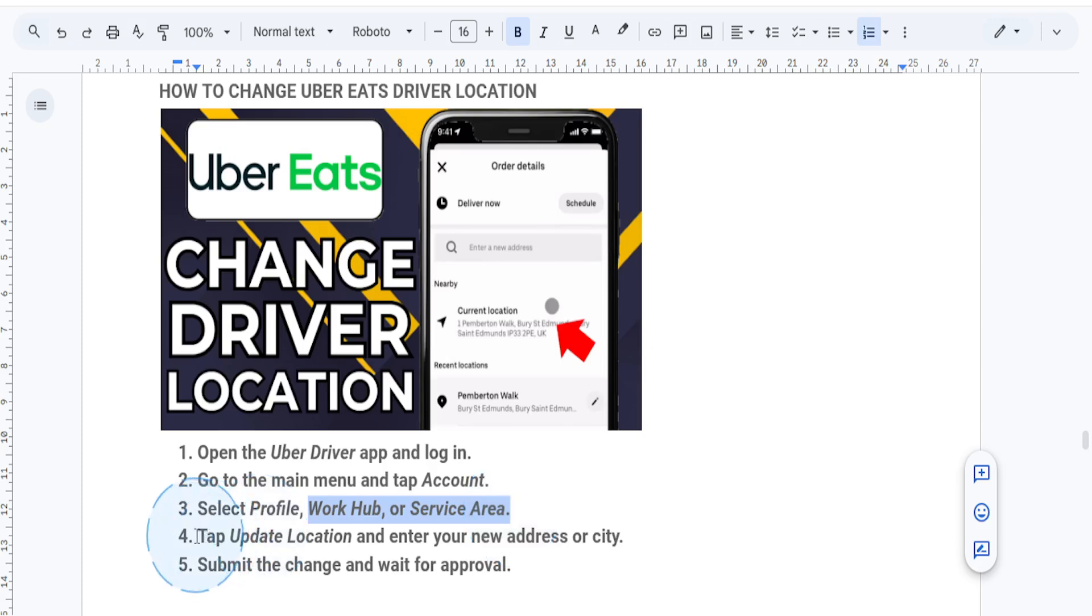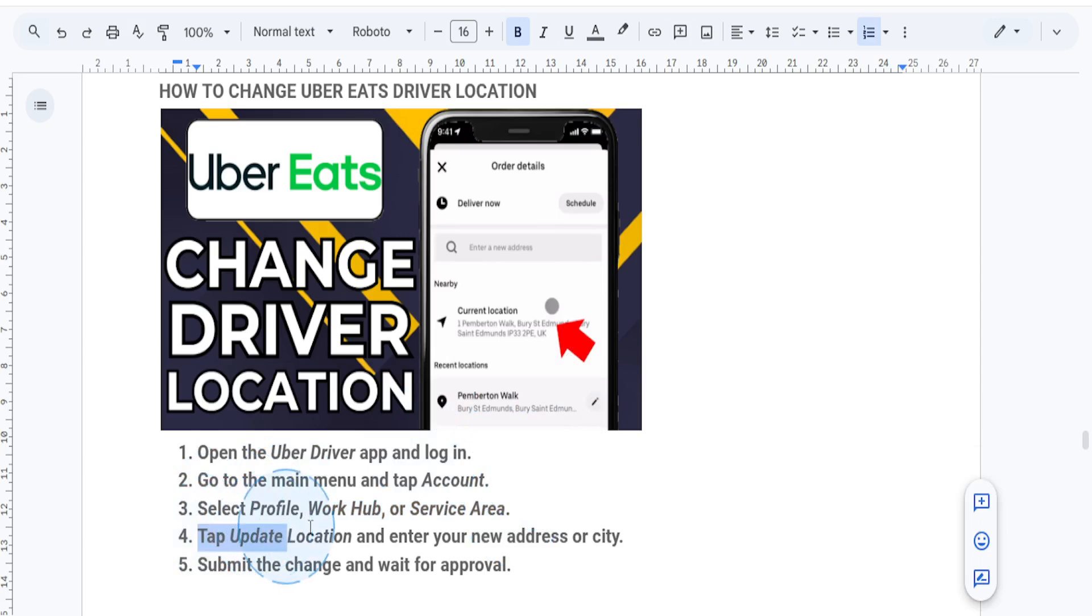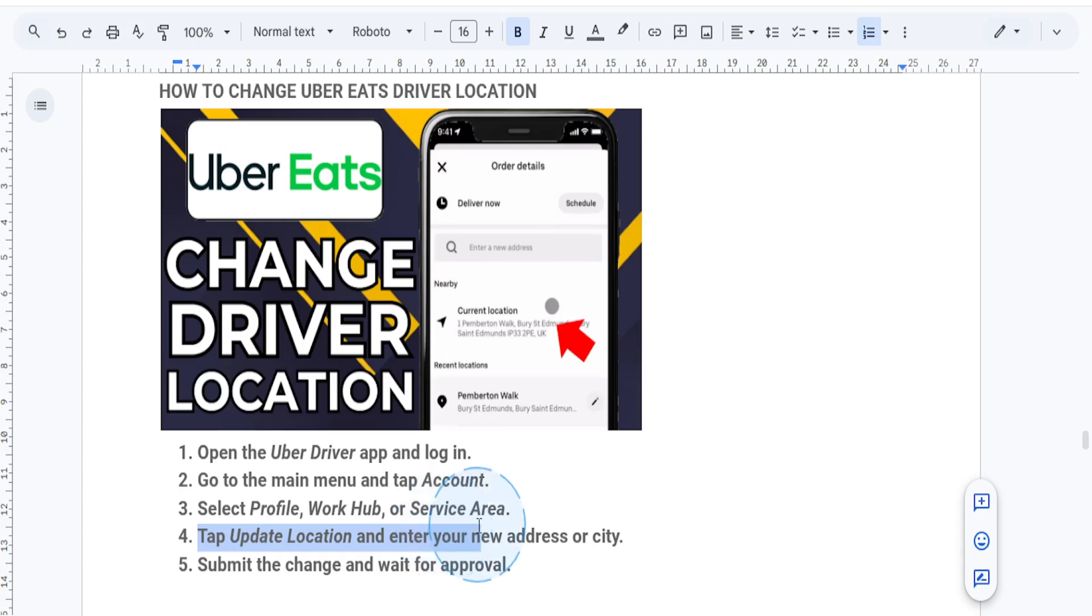So what I want you to do is tap on update location and enter your new address or city. And if you're prompted, just provide any additional information like documentation to verify the new location, especially if it's in a different state or country.